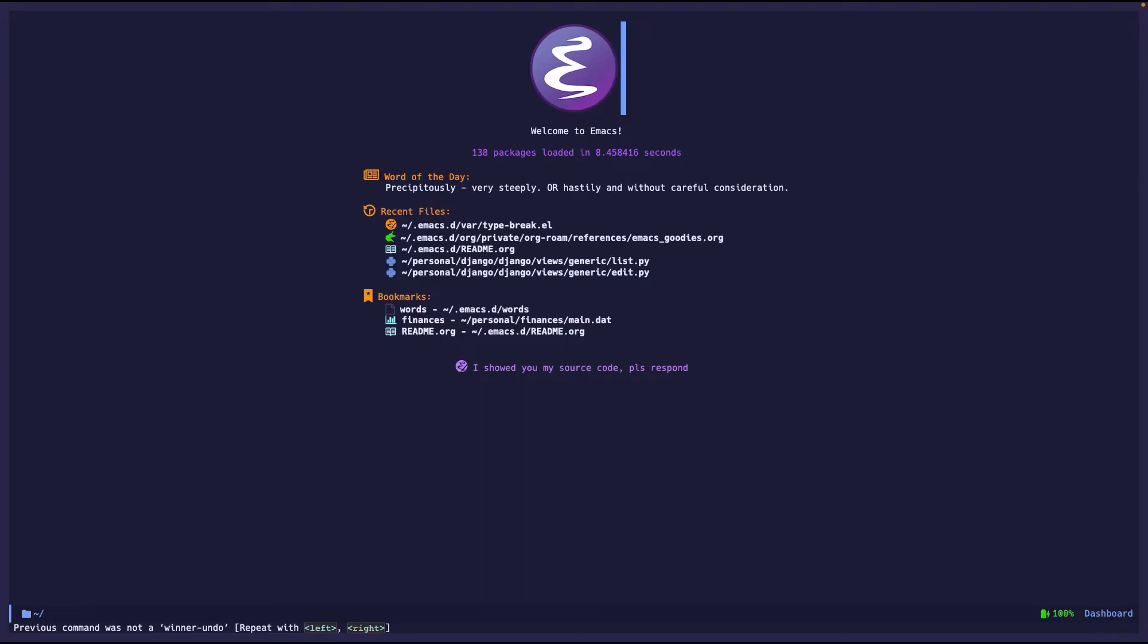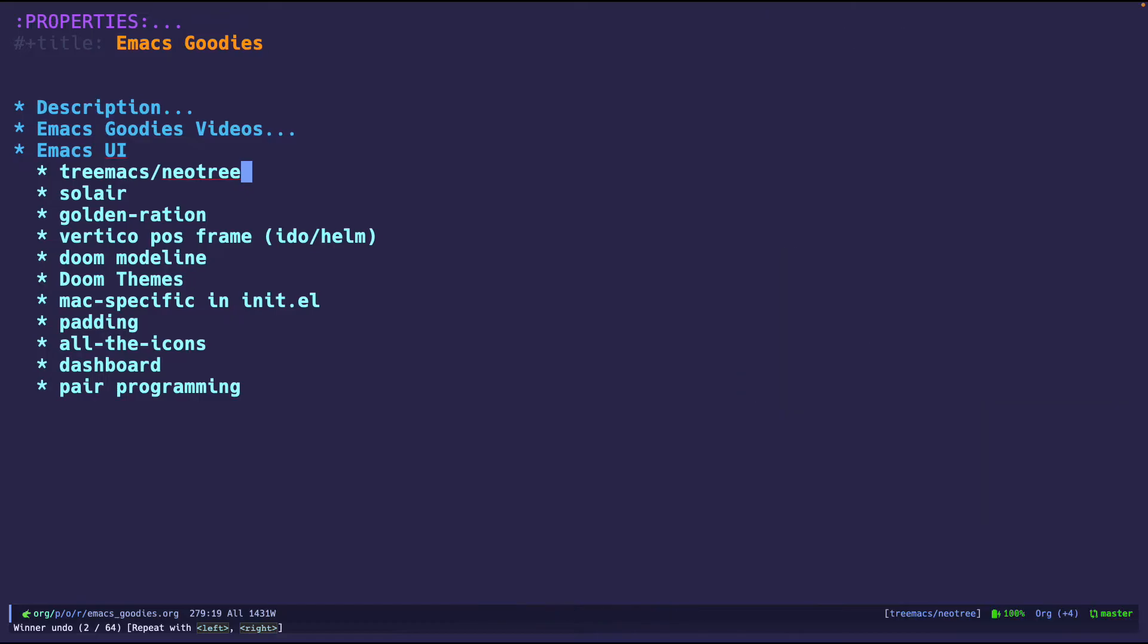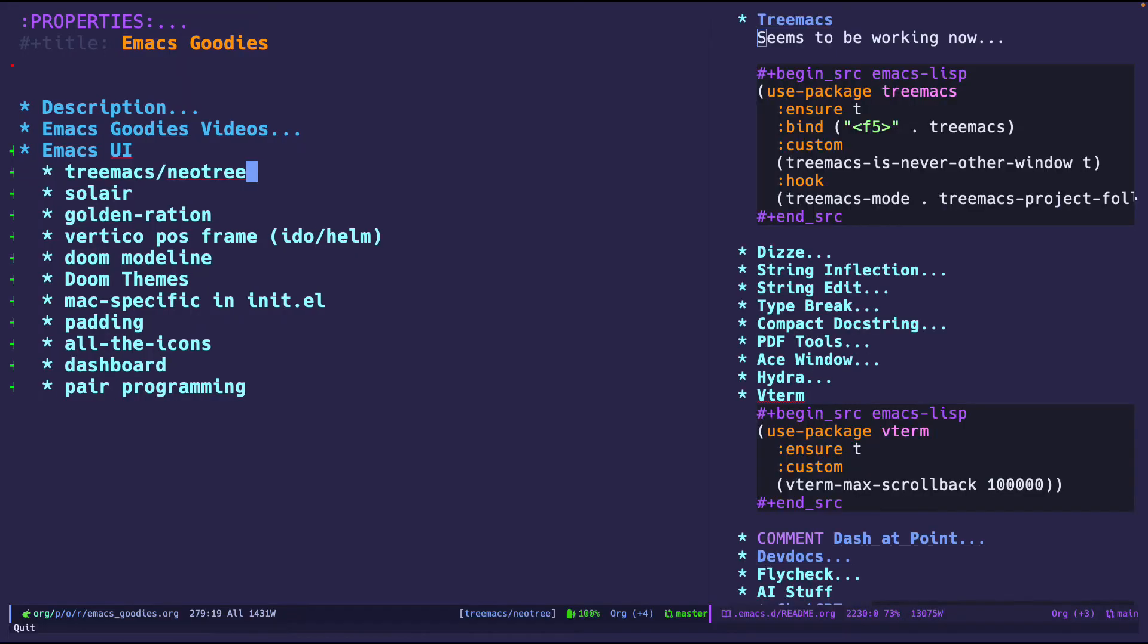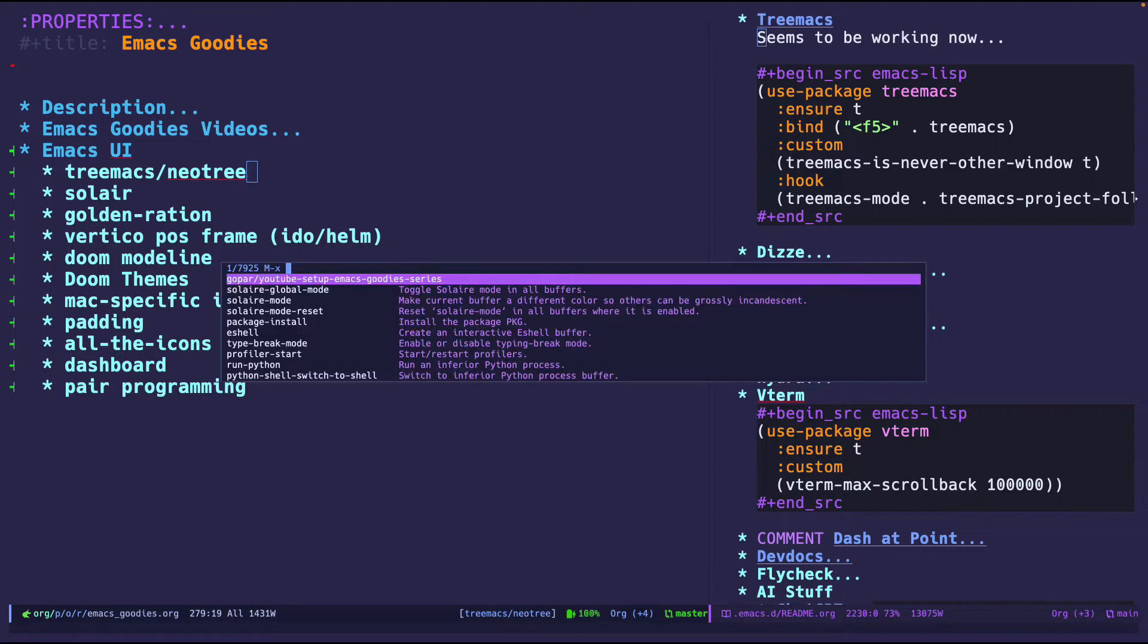One of the things that I use is NeoTree and Treemax - well I should say I use Treemax, I used to use NeoTree. Both of these are file explorers that pop up and show you the files relevant in your project structure. For example if I go into Django source code and I pop up Treemax...